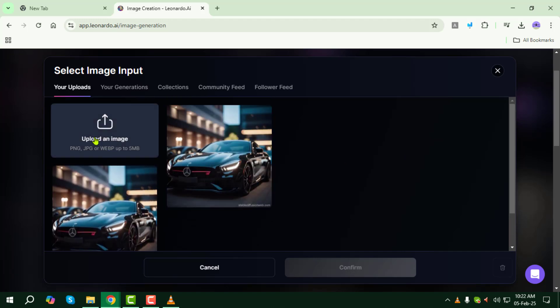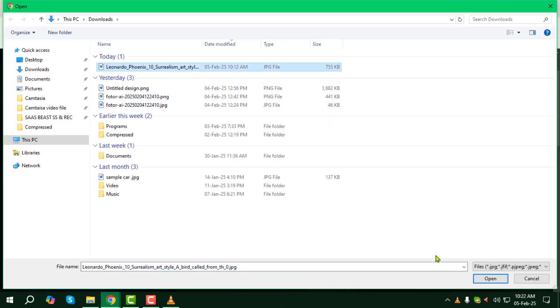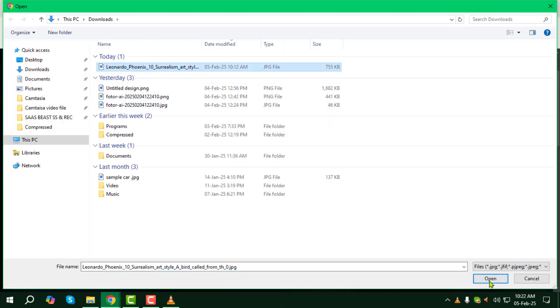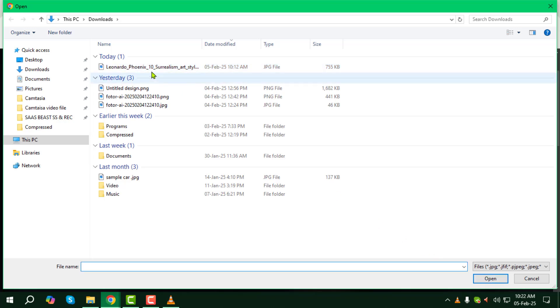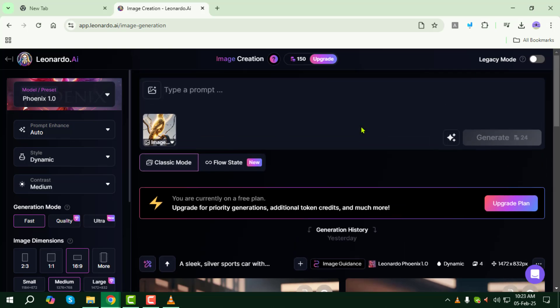Step 4: Upload the image you want to generate similar images from. Browse through your device storage, find the image you want to create a similar version of, then click Open to upload it. Make sure it's a high-quality image for the best results.